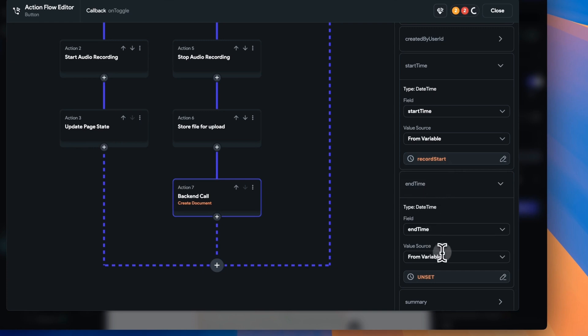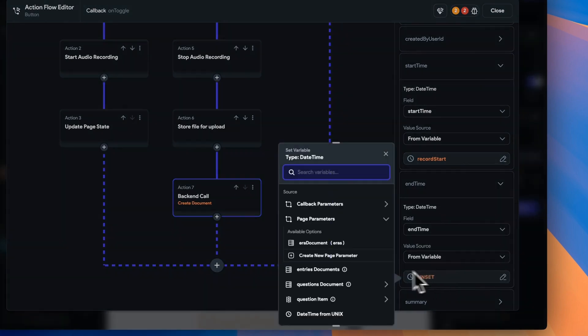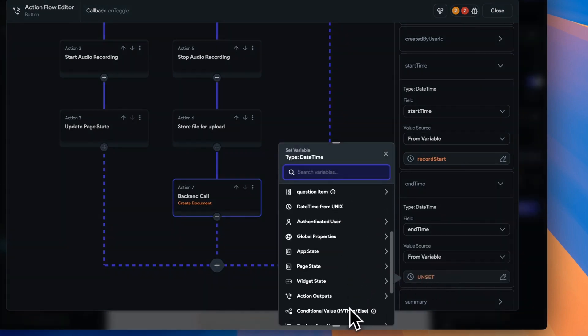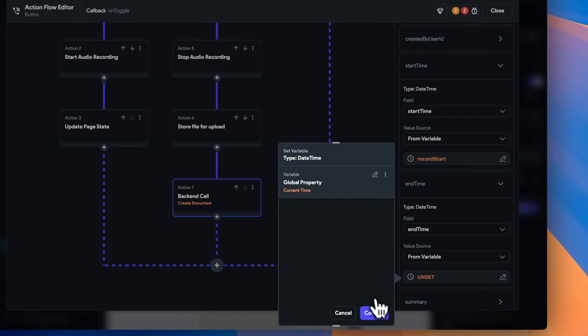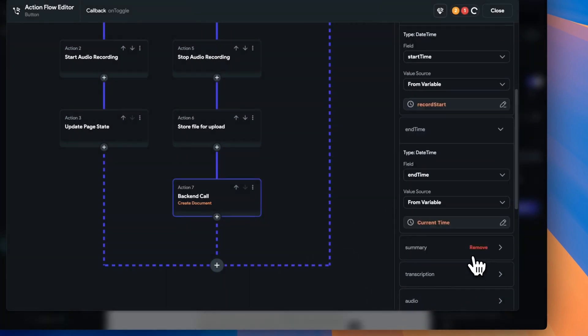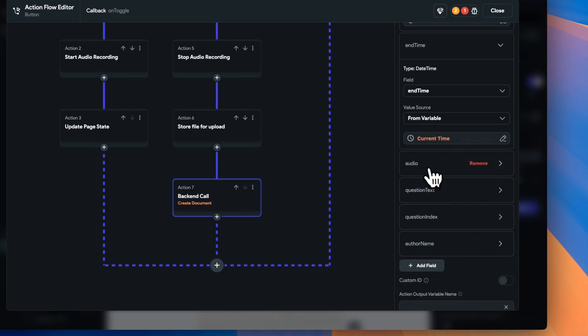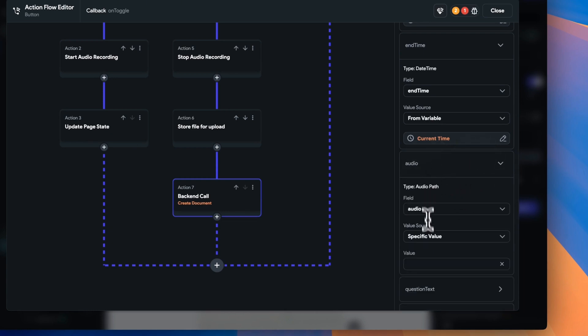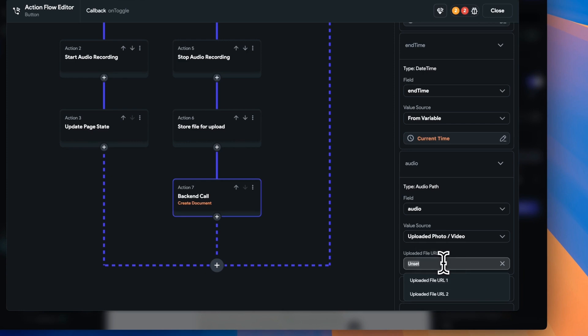The end time we do in a similar way, except because we're at the end time, we can use the global property of the current time. There are a couple of extra values here called summary and transcription. We'll get to these later. So for now, we don't need to add them in here.